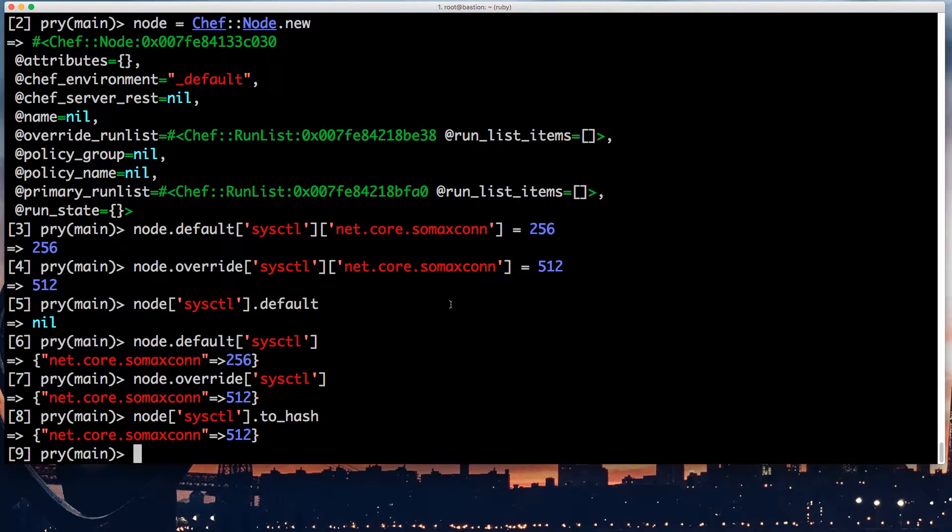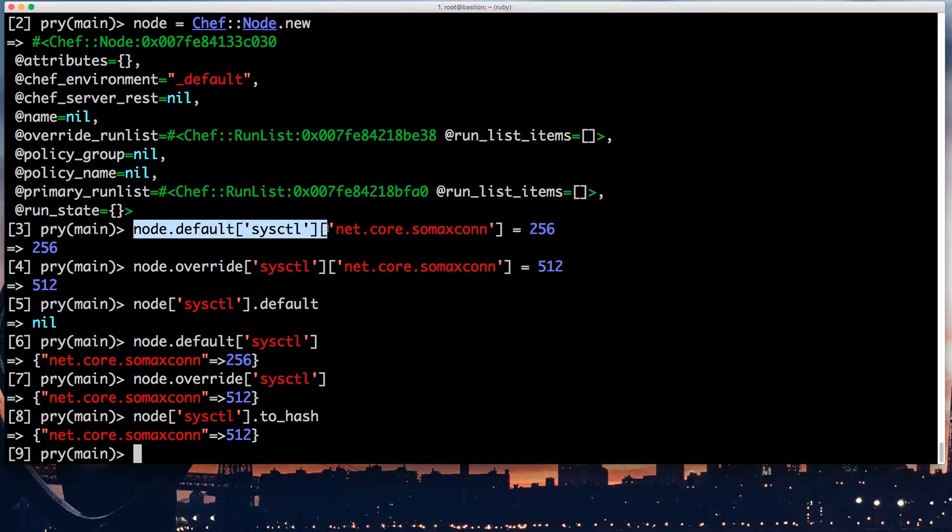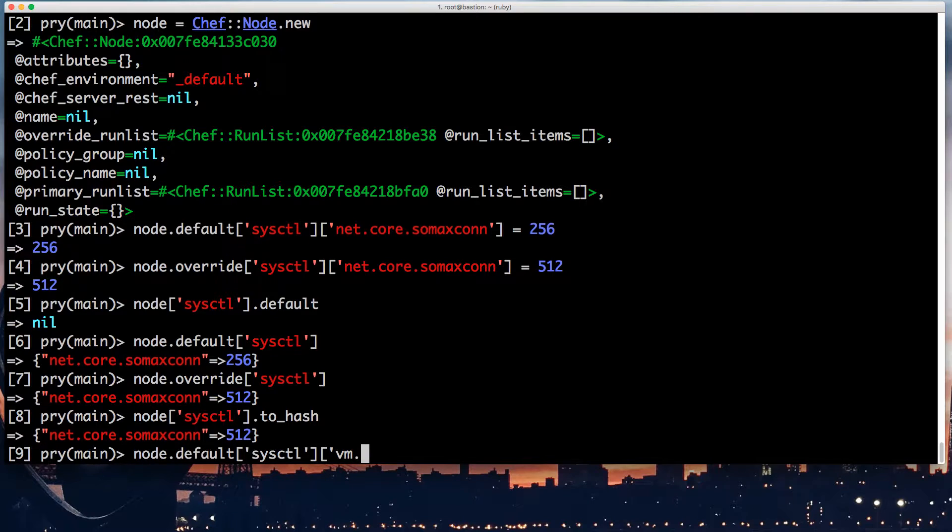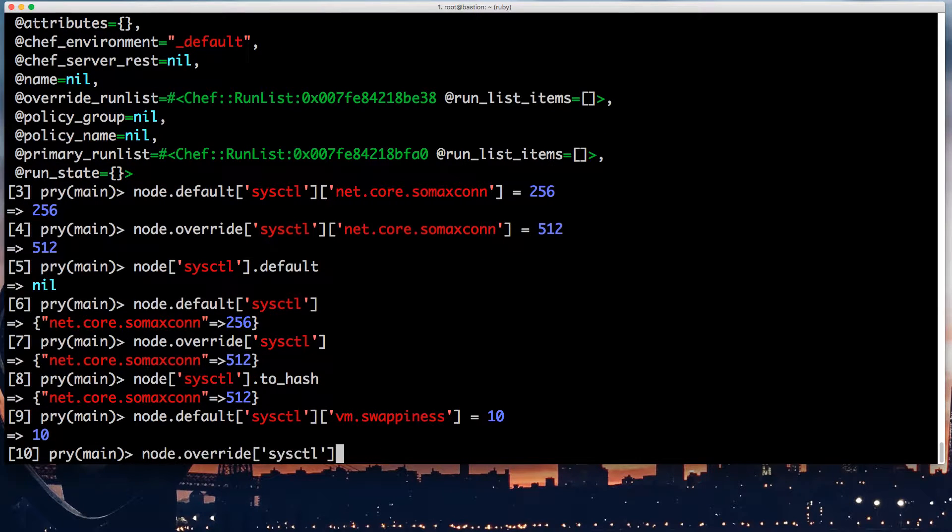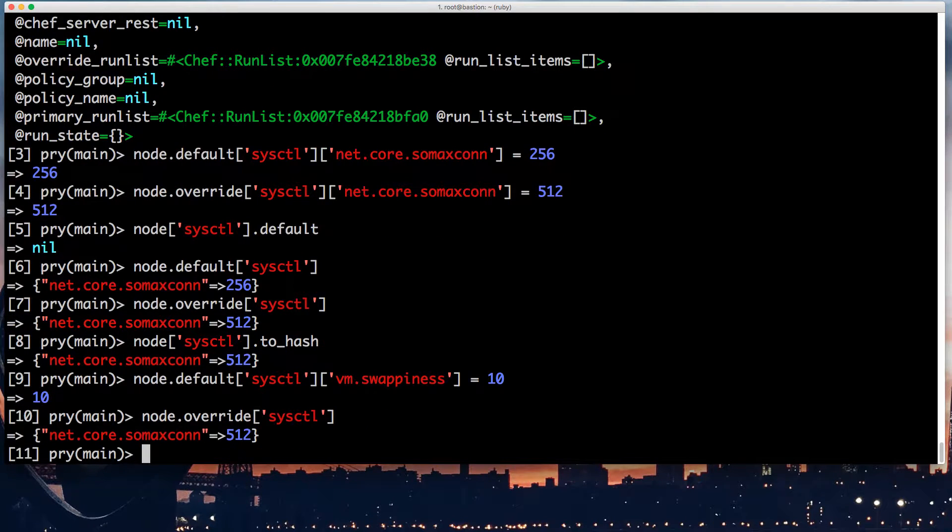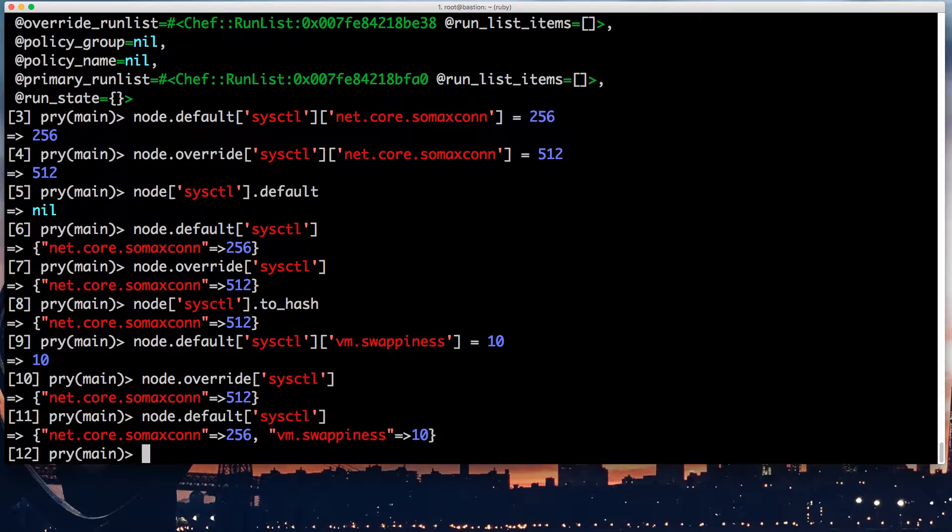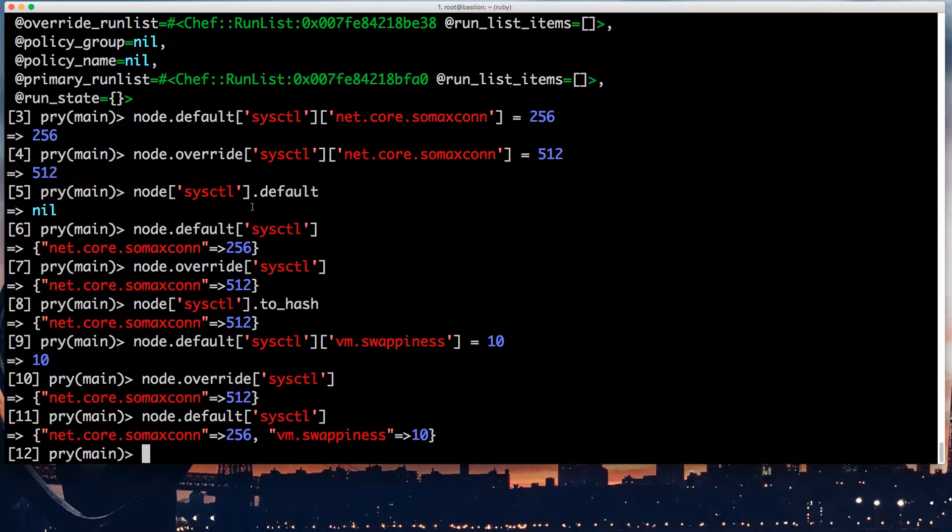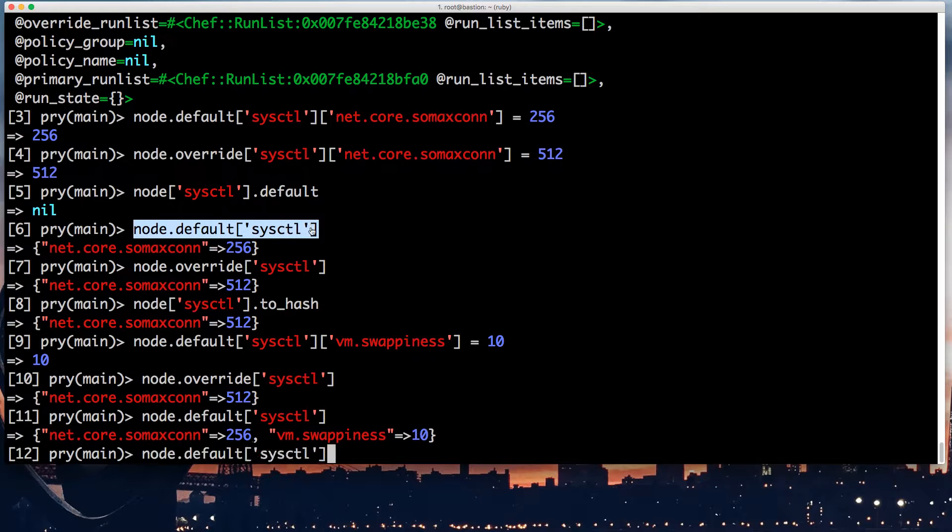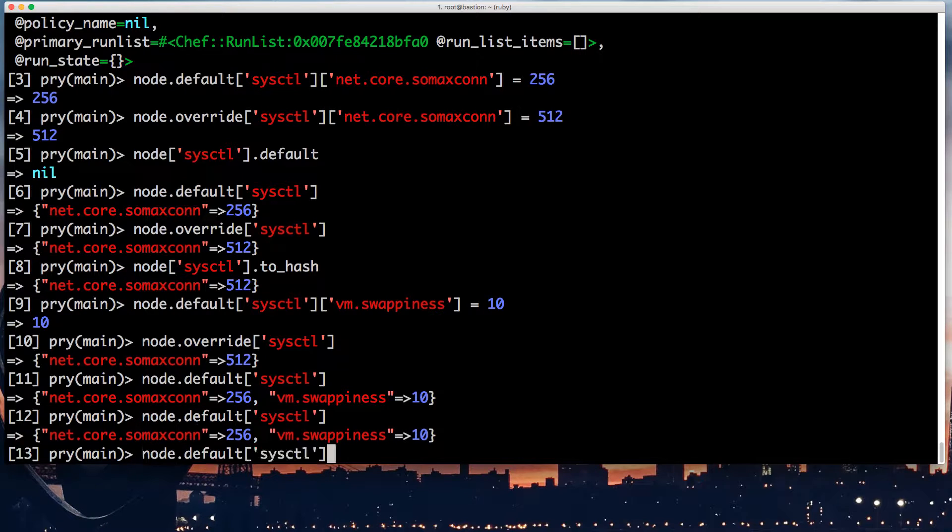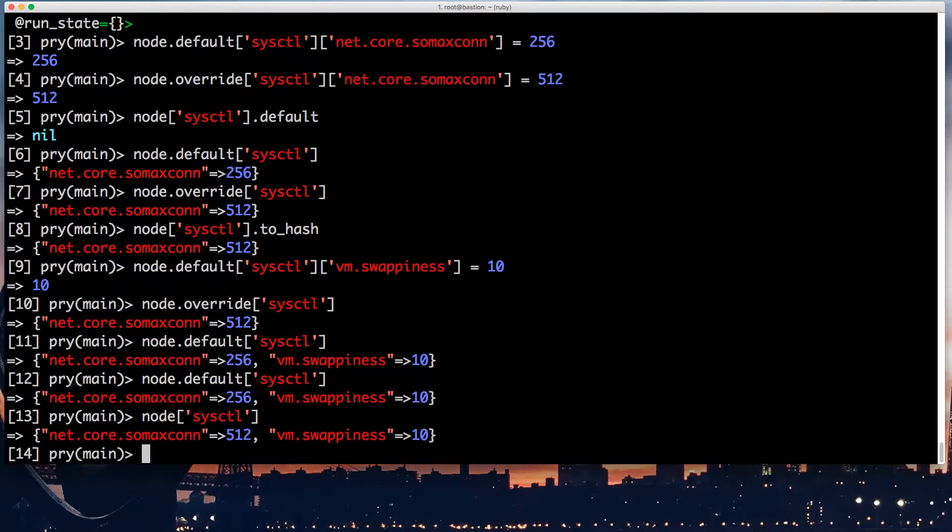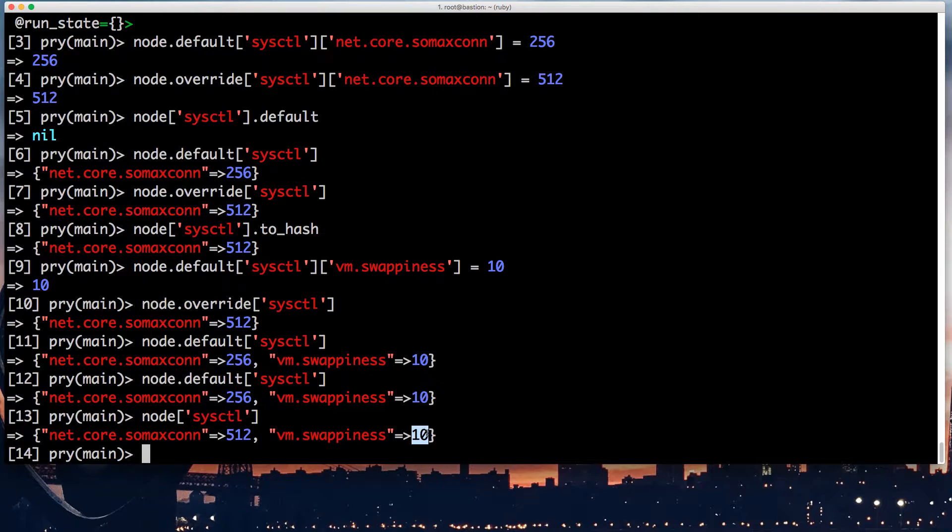And this actually works if I put other values in different precedence. For example, if I put here something else, vm.swappiness equals 10. So it means that in the level override, I'll only have this, and in the level default, I'll have both. It means that the final rendering will be here 512, because it's overridden, and here, because it's normal. So this is the general overriding mechanism.